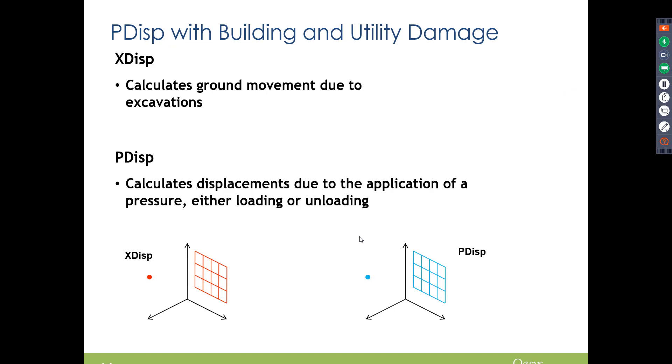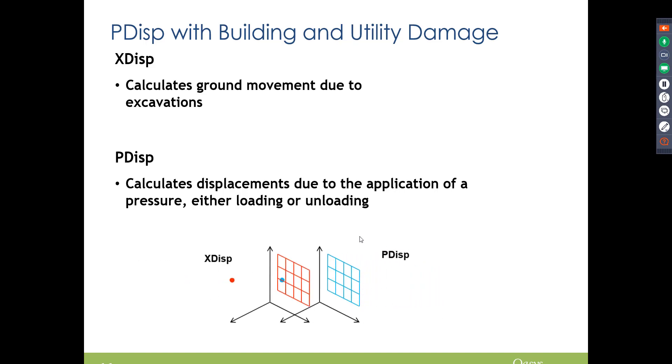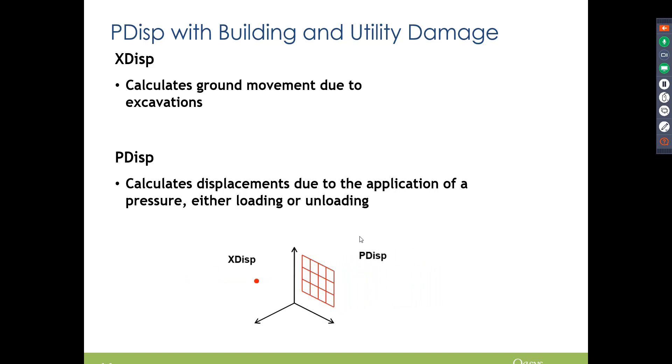So I really wanted to emphasize that PDisp actually can work with building and utility damage assessments because PDisp and XDisp have been combined, so just be aware of that. The PDisp files can be read by our XDisp program, so if you're doing something and you've got a building or utility close by, assessments can be run for you.